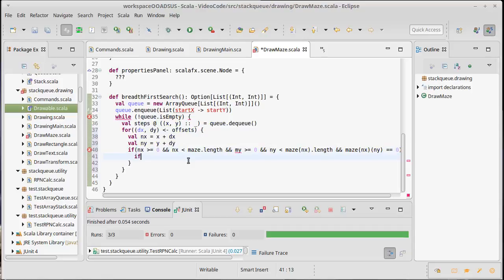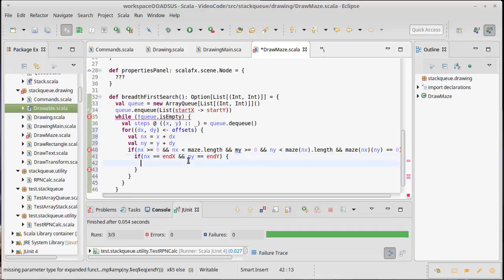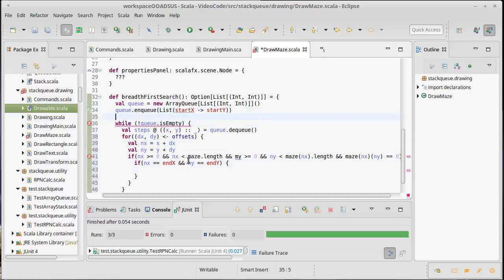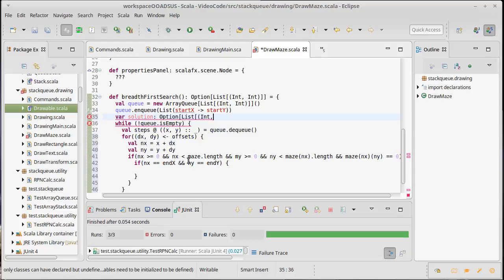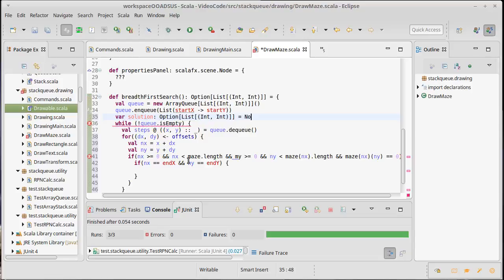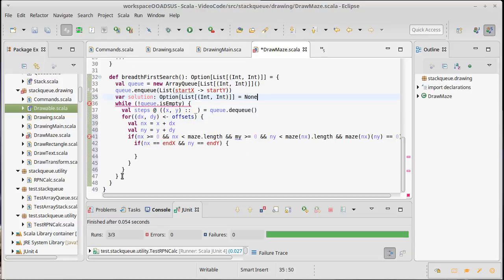Then we need to do another check. If you got to the end, if in x is equal to the end x and in y is equal to the end y, we need to signify that. Maybe we should keep track of whether or not we found a solution. So let's make a solution here. Our solution is going to be an option of list of int int, and that's going to start off with none. You'll notice that this type here is exactly what we're returning, so it's actually quite simple. At the bottom here, we're going to give back solution.